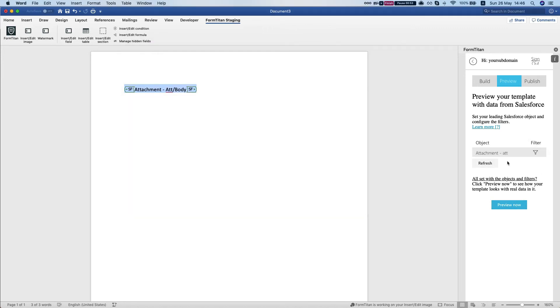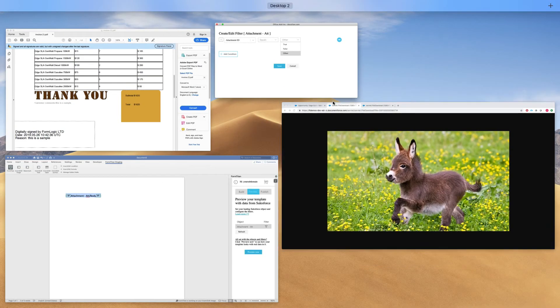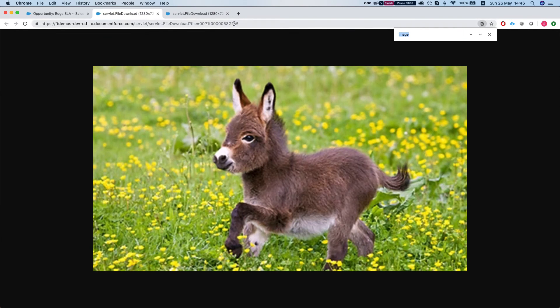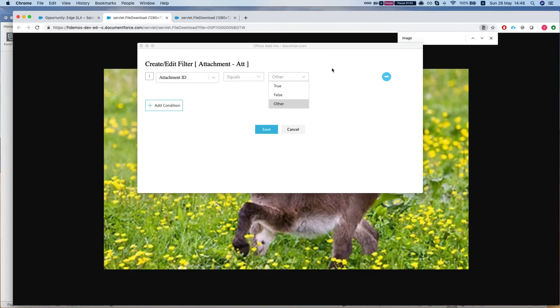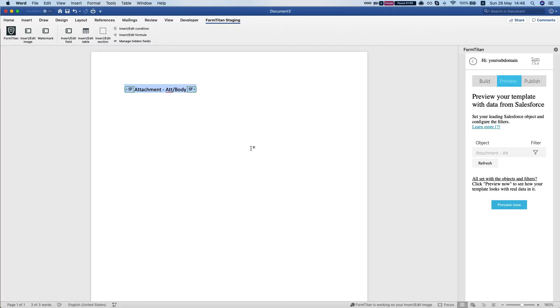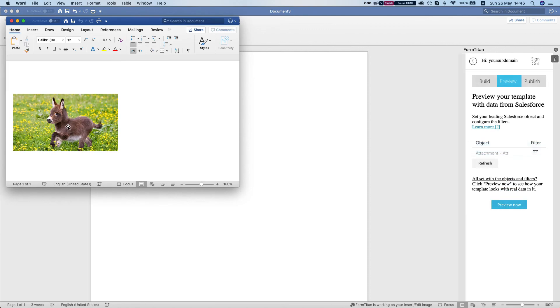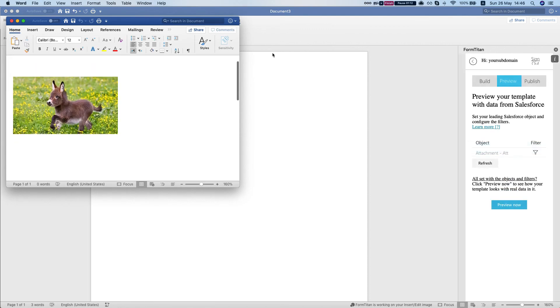Let's refresh this and I'm going to grab my attachment ID. It's my attachment in Salesforce, and set my ID as this save condition. I'm gonna hit preview now, and this is how it's done.